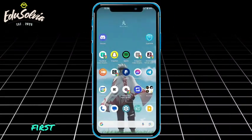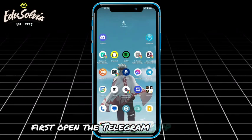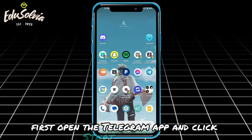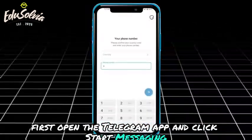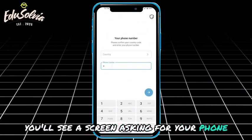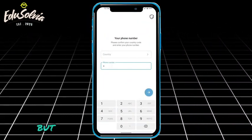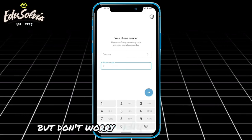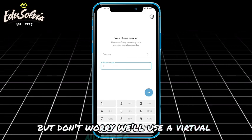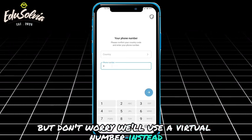First, open the Telegram app and click Start Messaging. You'll see a screen asking for your phone number. But don't worry, we'll use a virtual number instead.